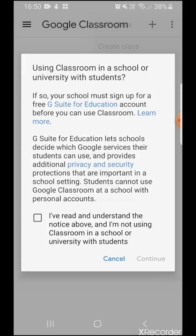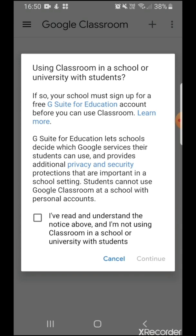If you're creating a class for the first time, it's going to give you a prompt of downloading or signing up for Google Suite for Education. All you need to do is agree and check this box and continue.